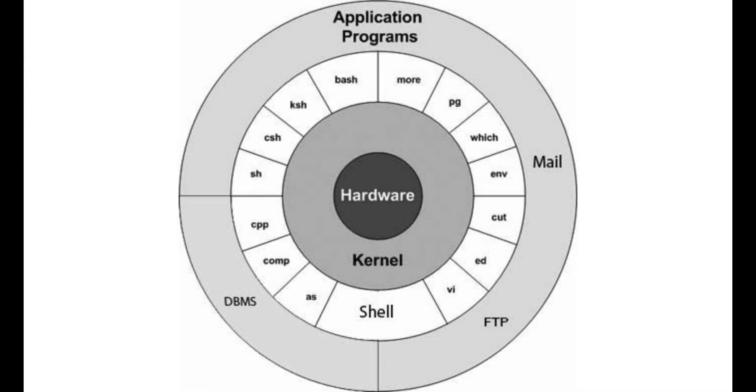Kernel. The kernel is the core of the system and manages the CPU, memory, and peripheral devices. The kernel is the lowest level of the operating system.